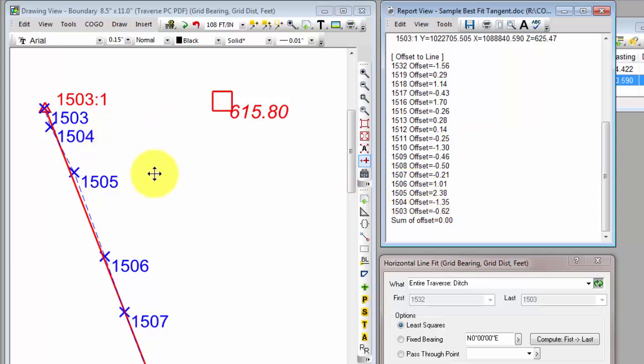1504, right above it, is 1.35 feet, but it's a minus, so it's left of the line. And you can see that visually. Okay. So real easy to select the points you want, pick the type of computation you want to do, and just hit the compute button. And you're done.